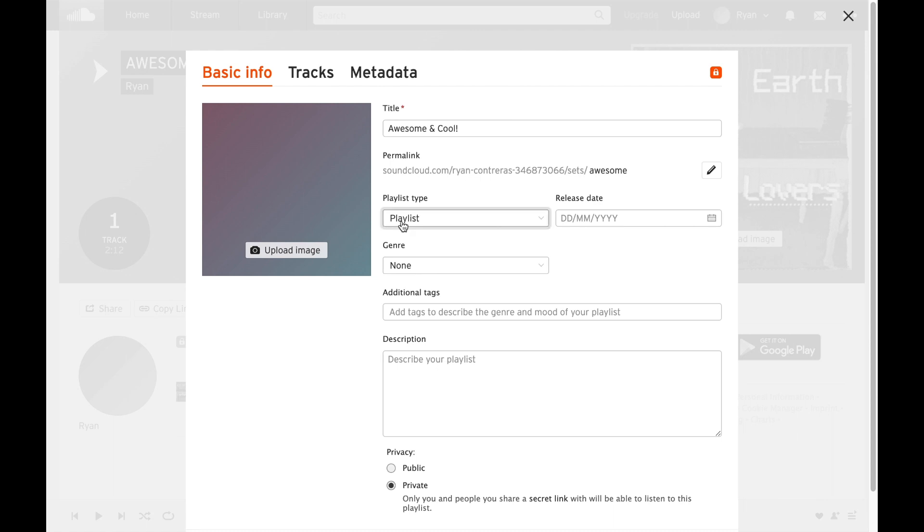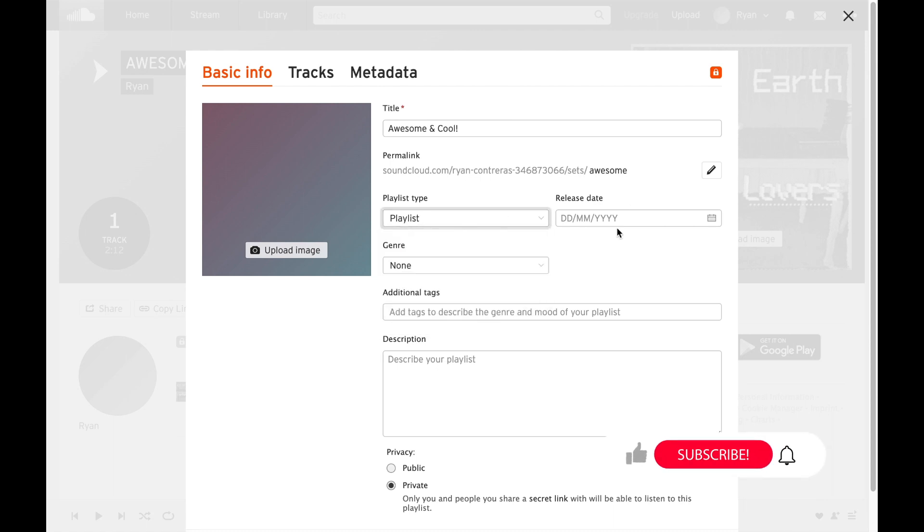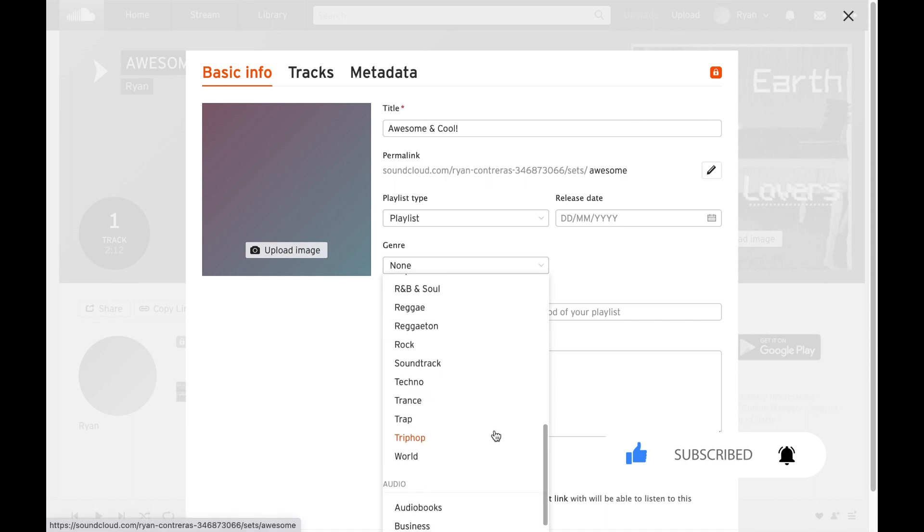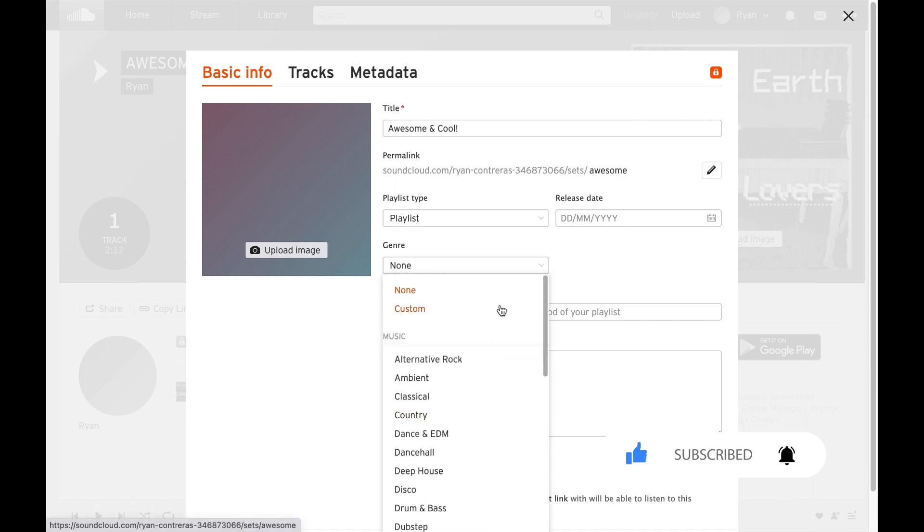So it says playlist type and it can say playlist and release date. You can edit all this information. If you want to make a playlist a specific genre you actually can by dropping down. This helps people find your playlists.